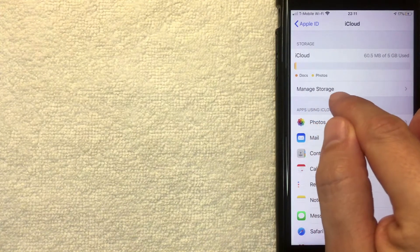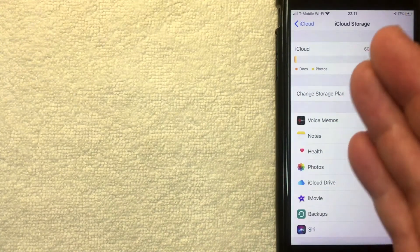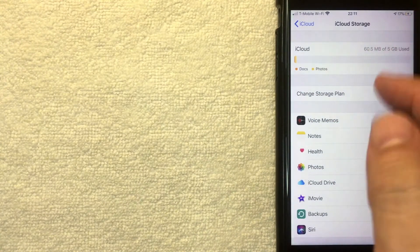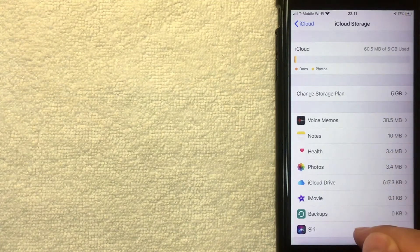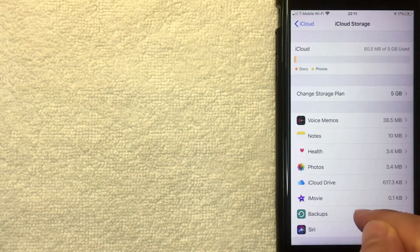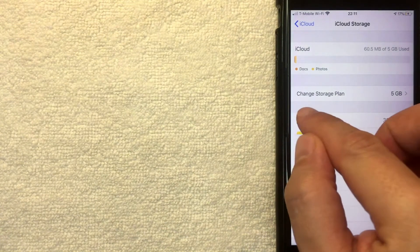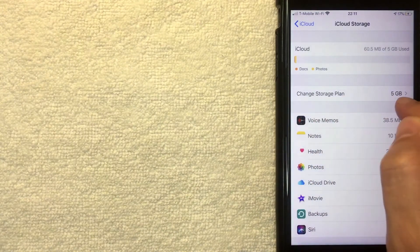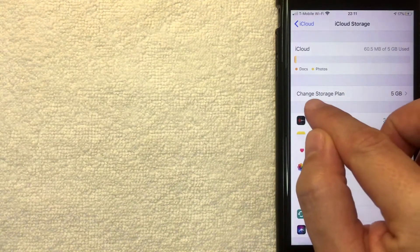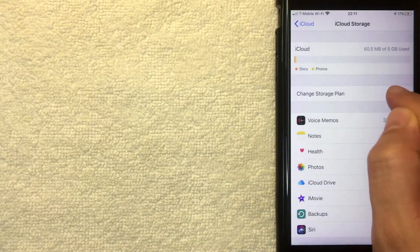But if you want to increase that, you want to click on this button right here called Manage Storage. I'm going to click there now. Once you click there, you're going to get more information about what is being stored on your iCloud. But in order to increase the storage space in your iCloud, you want to click on this line right here called Change Storage Plan. I'm going to click there now.